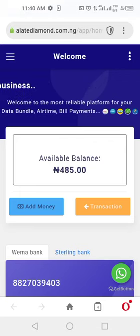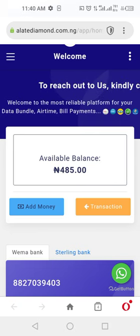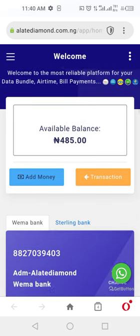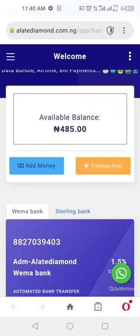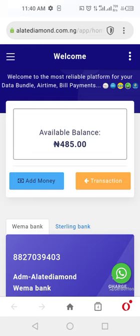Hello everyone, welcome to this video. In my previous video I explained how you can have your own account and how you can fund your account using your account number details. This wallet has actually been funded — as you can see, the available balance is 485.